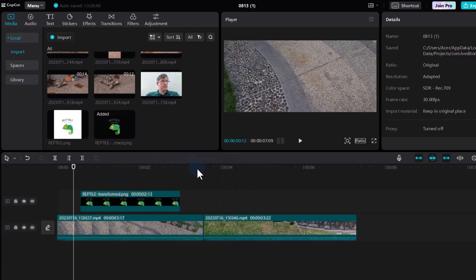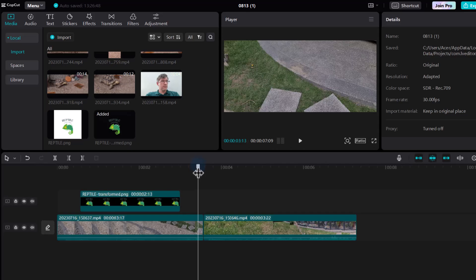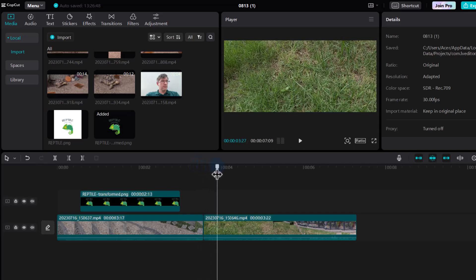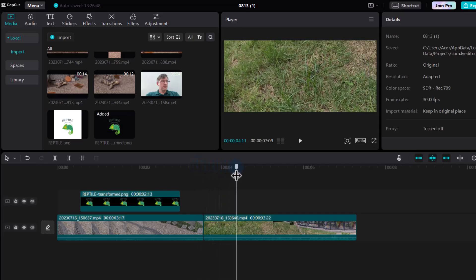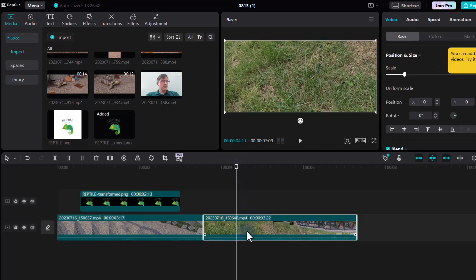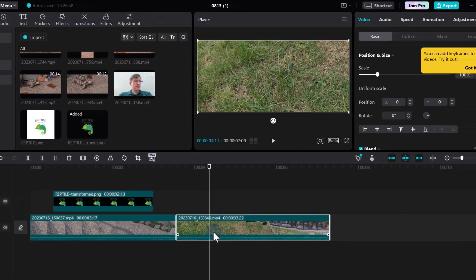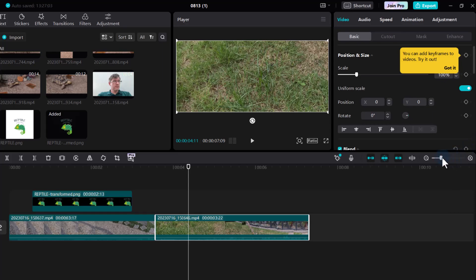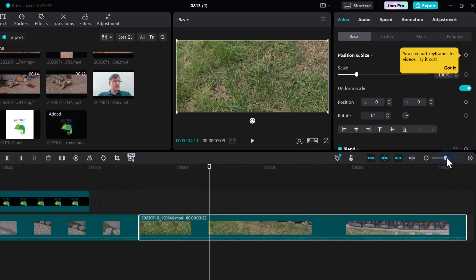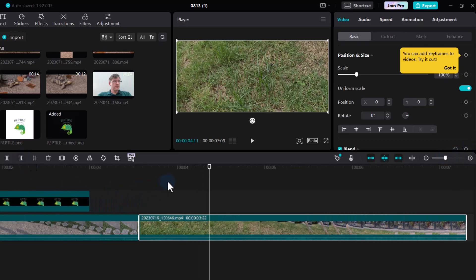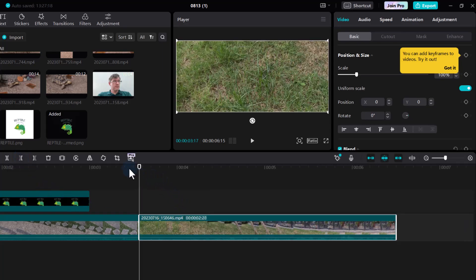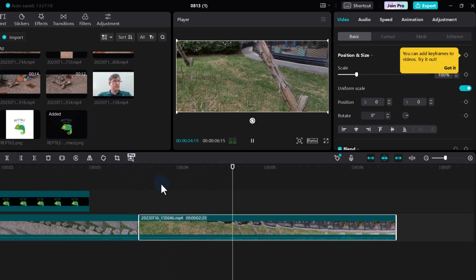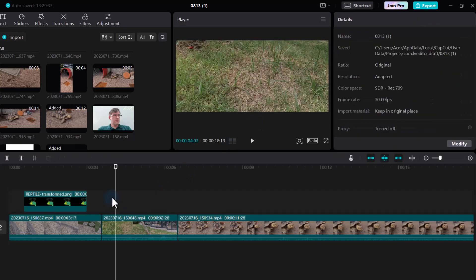Now that we have our basic video footage in place, let's trim a little bit. You can see there's a bit of dead space and we'd like to go straight into movement. I'm going to click and highlight that area, zoom in a little bit on the timeline, then select Split and delete the left. There we go — this has now been cut and it goes straight into movement.